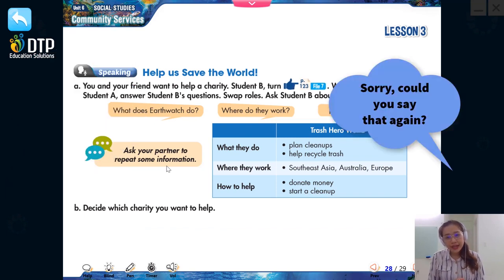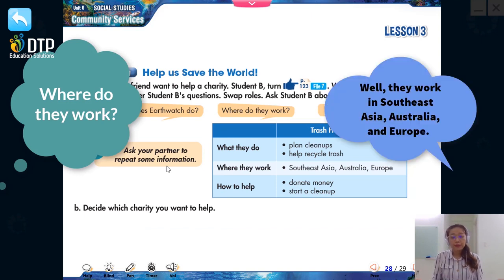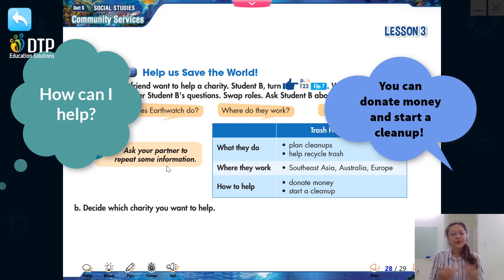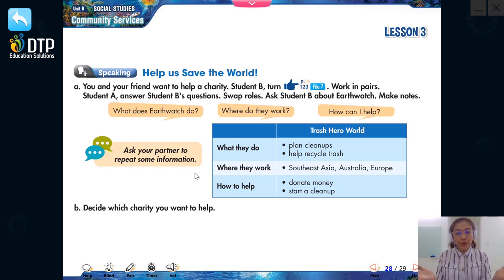They work in South East Asia, Australia, and Europe. Yes, you can donate money and start a clean up. Very good. Now everybody, you should turn to page 123 to see the information about the Earthwatch charity. Now let's go.